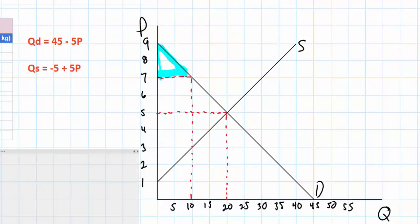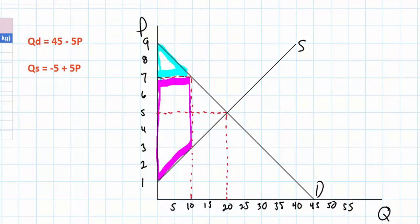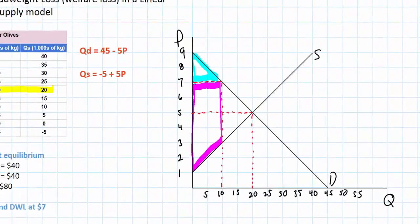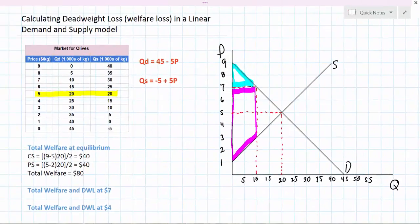What about producer surplus? Those who are able to sell olives at the higher price of $7 enjoy greater producer surplus. However, there are fewer producers able to sell their olives due to the fact that quantity demanded has fallen. So the area of consumer surplus is smaller and the area of producer surplus is greater, but the net effect on total welfare is yet to be determined.